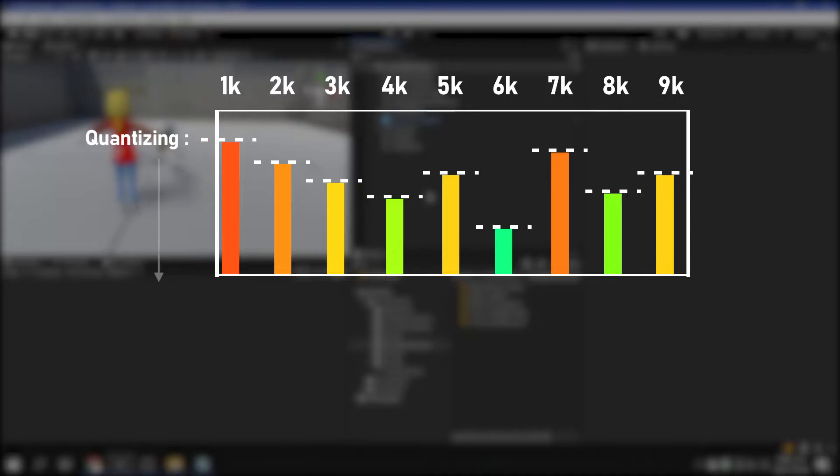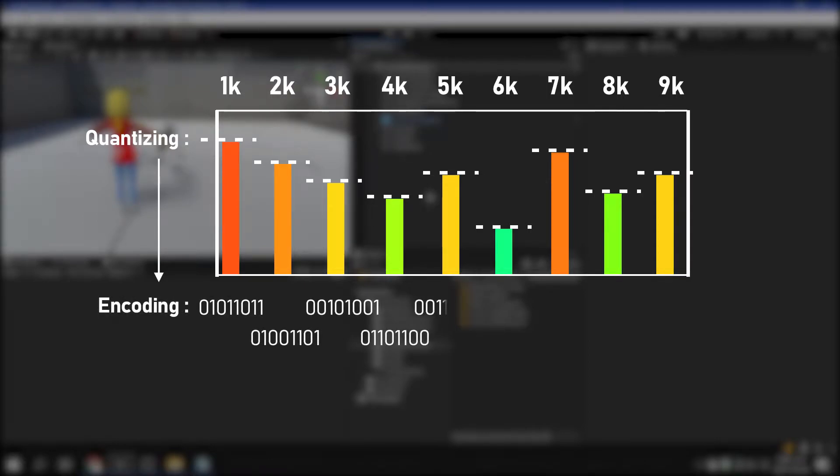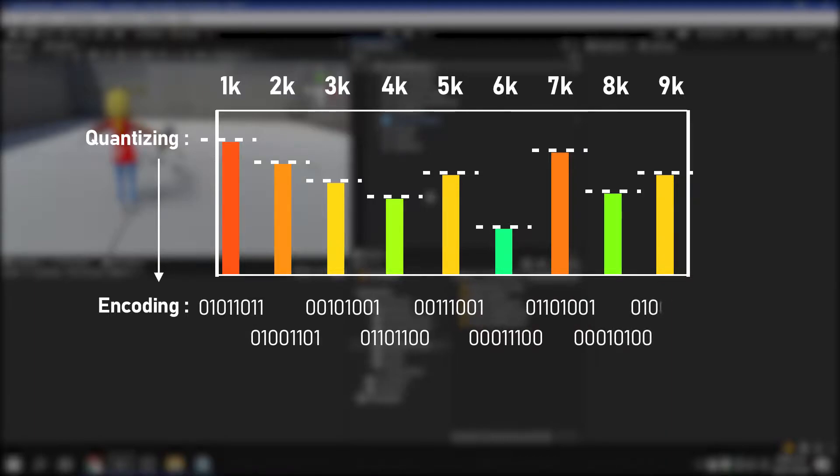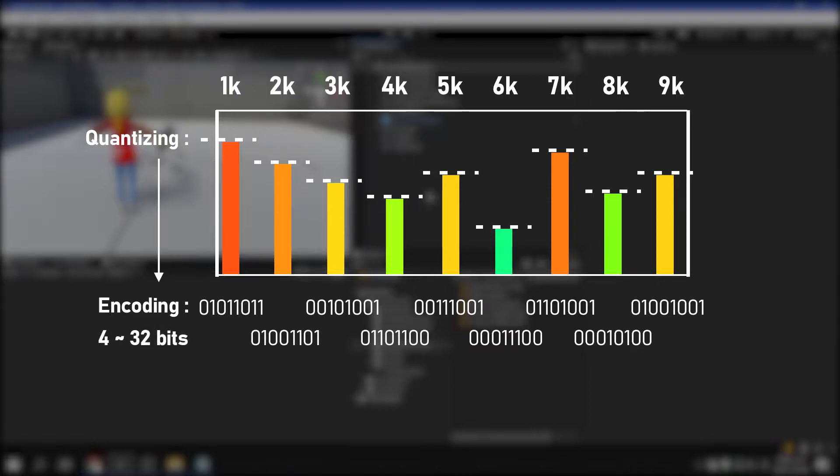Now the quantized samples are ready to be converted to a digital signal. By processing each sample in binary, you can finally save the sound to your computer. As the frequency range for sampling acquisition increases, more bits are required.